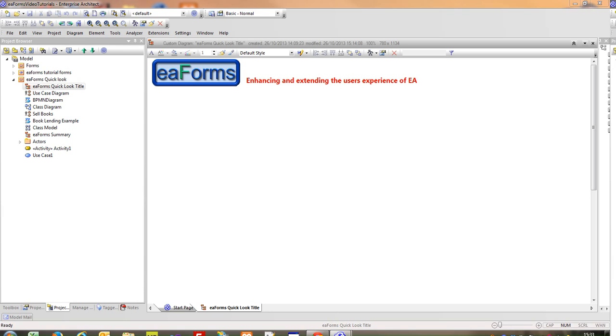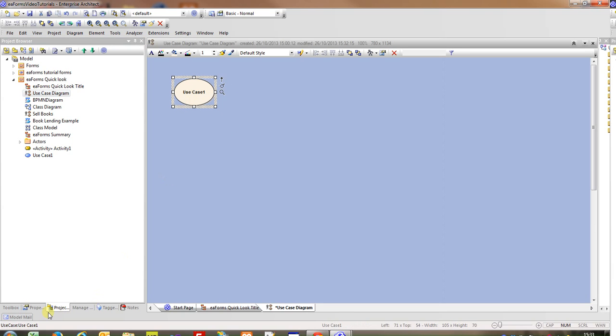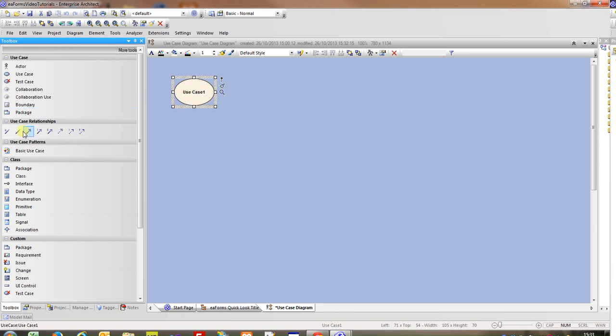Before showing some EA Forms examples, I'm going to take a quick look at what users would do with a standard EA product. So in my project browser I'm going to select a use case diagram. I'm going to go to the toolbox and add another use case, and EA presents its standard dialog.